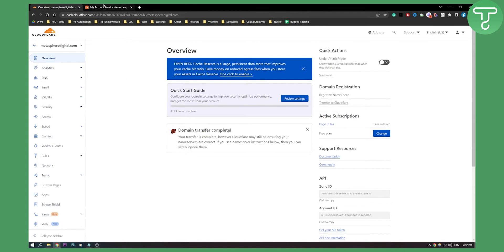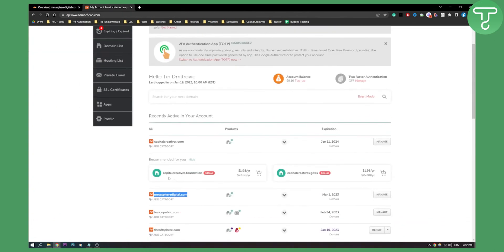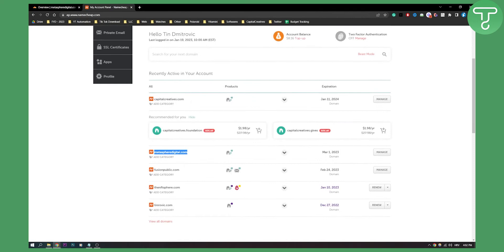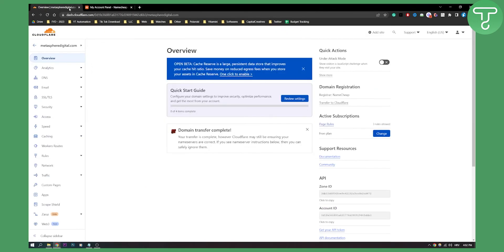So this will be basically if we go here to Metasphere Digital, if we go to manage, we will see that we can add our name servers right here. So once we add name servers right here, once we go through the whole process, we'll basically have a free hosting on Cloudflare.